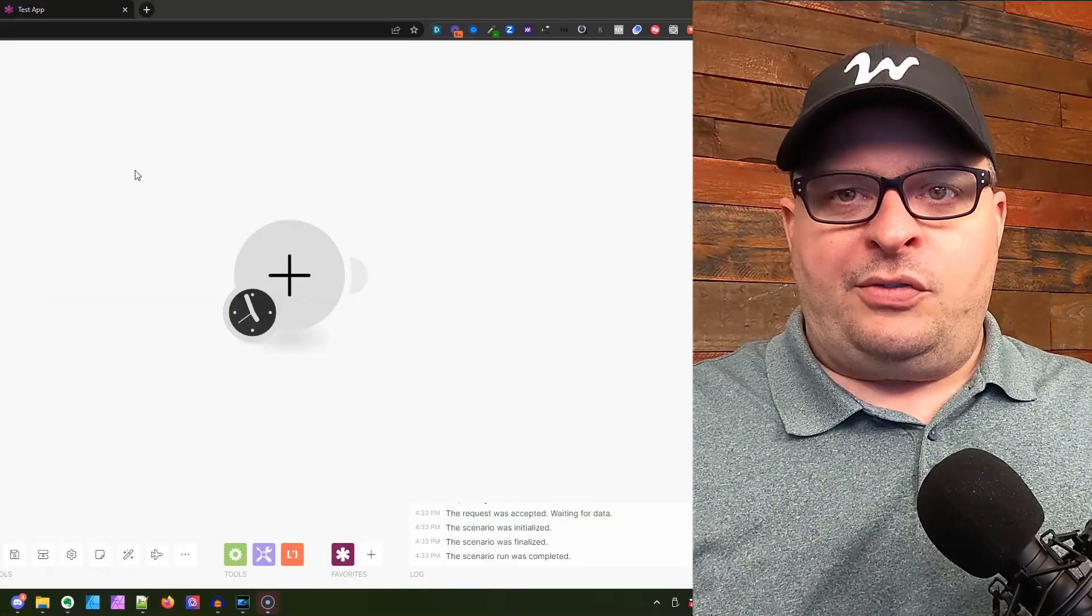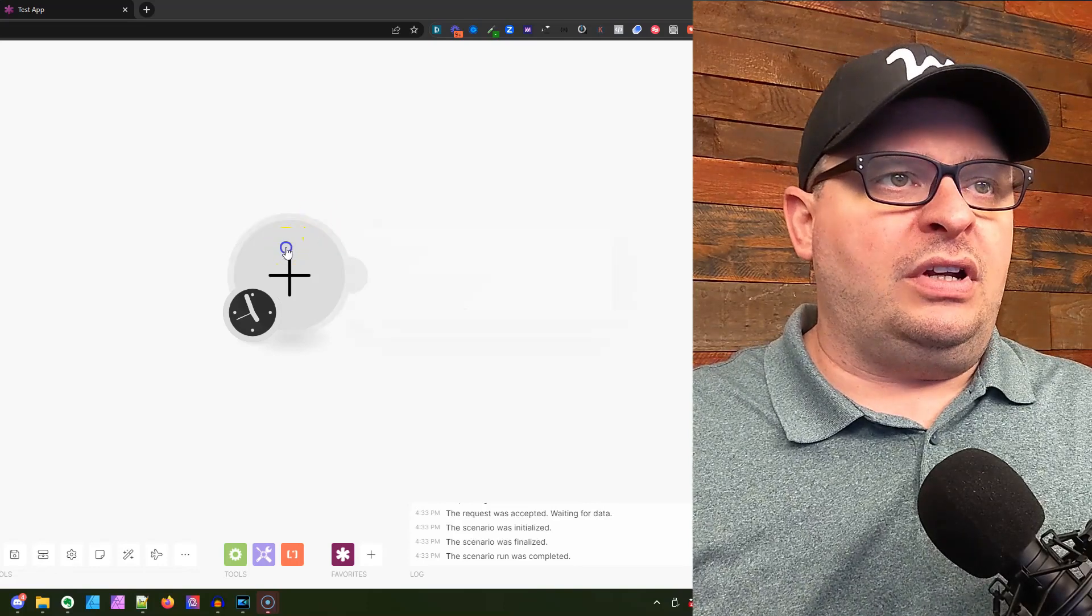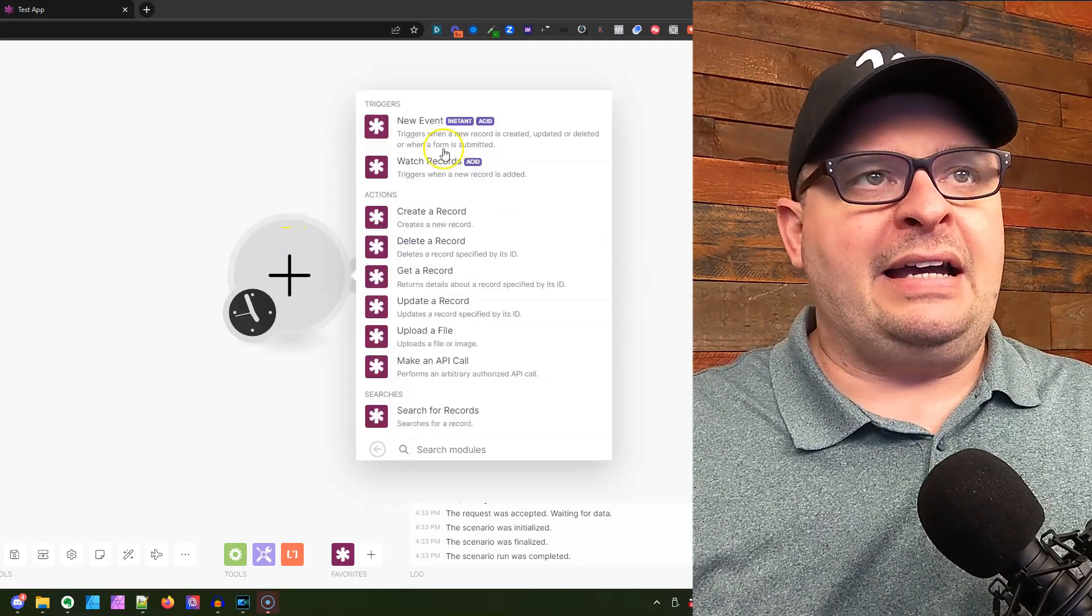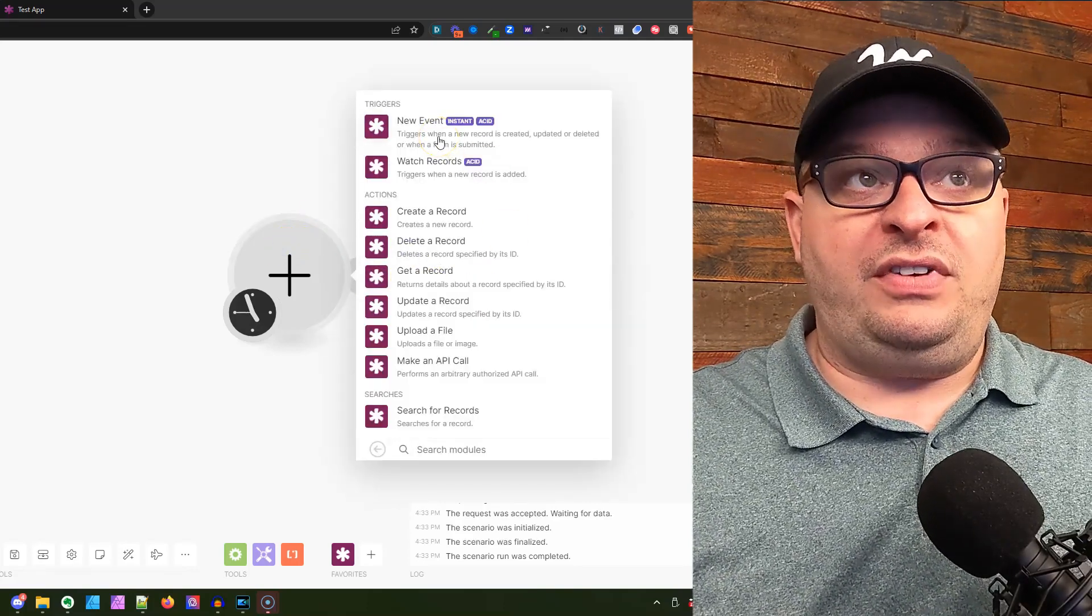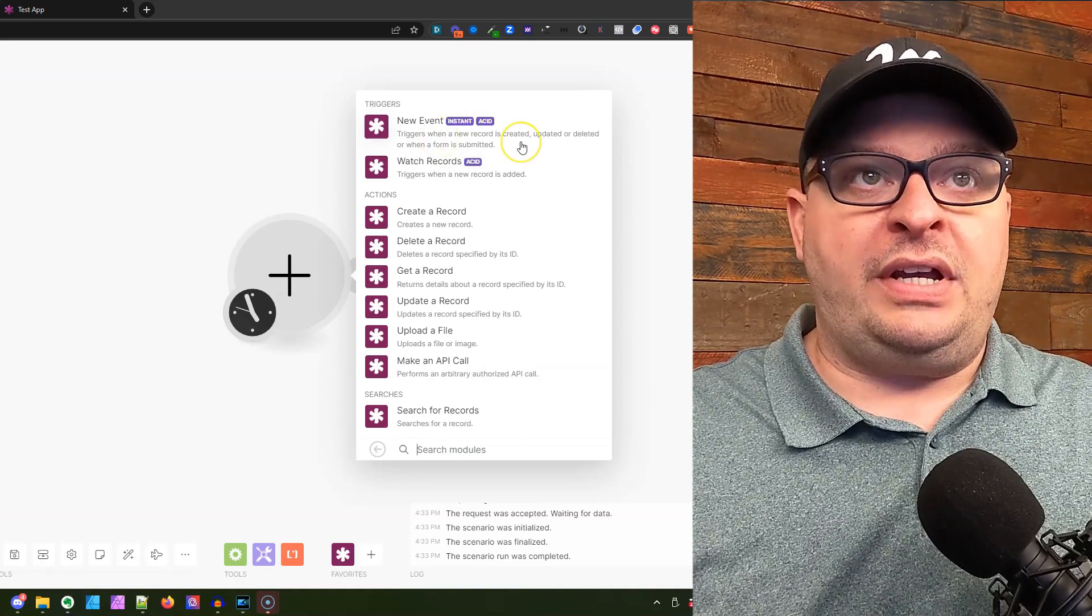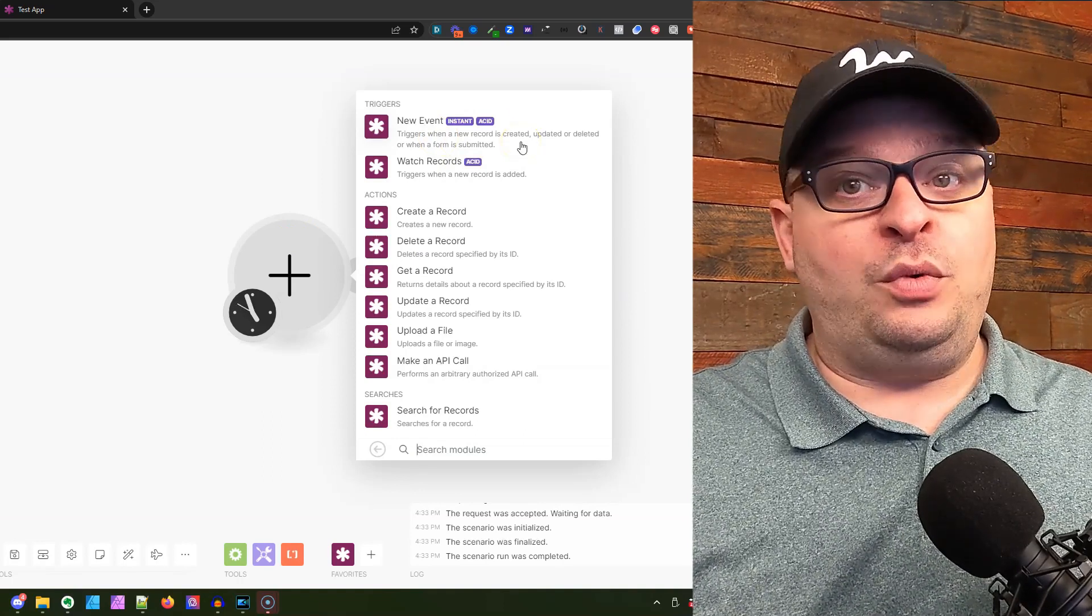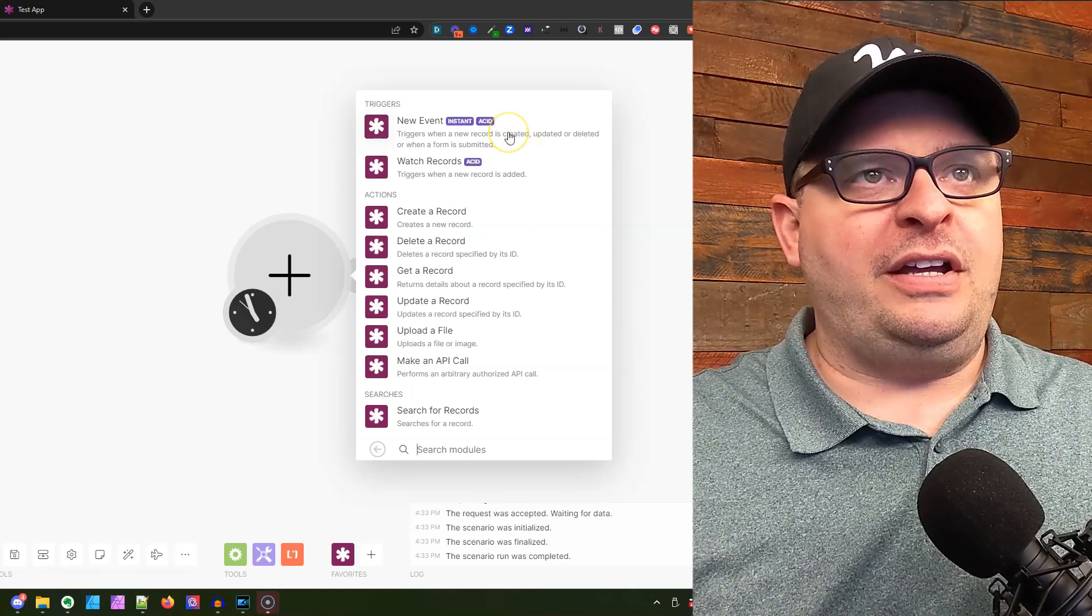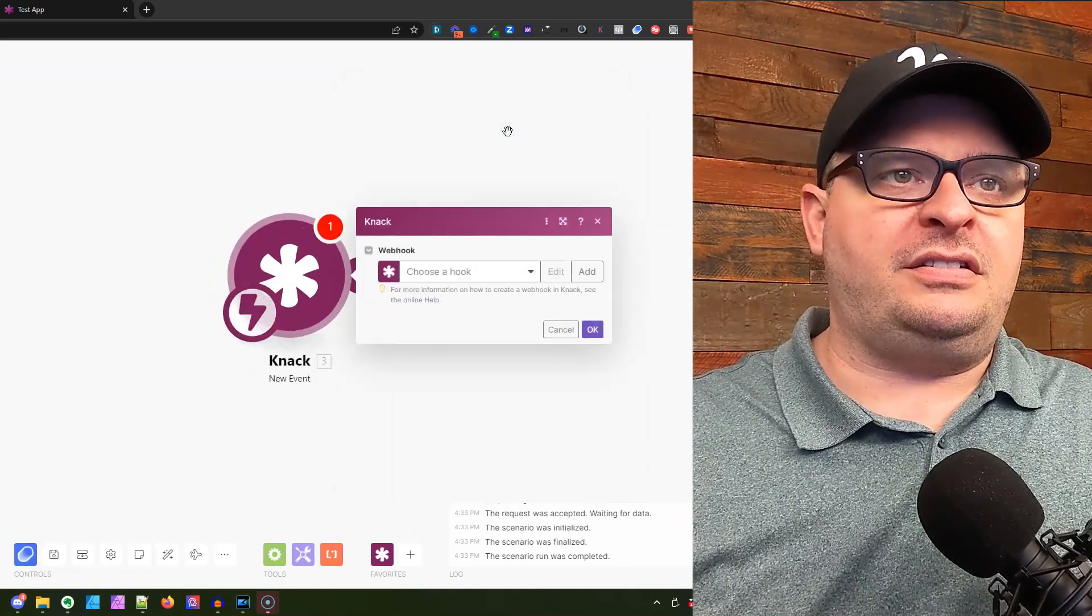Over in Make, I've created a new scenario. We're going to click here, click on NAC, and go up to the new event trigger. This triggers when a record is created, updated, deleted, or when a form is submitted. That's the brand new piece. We're going to click on this.